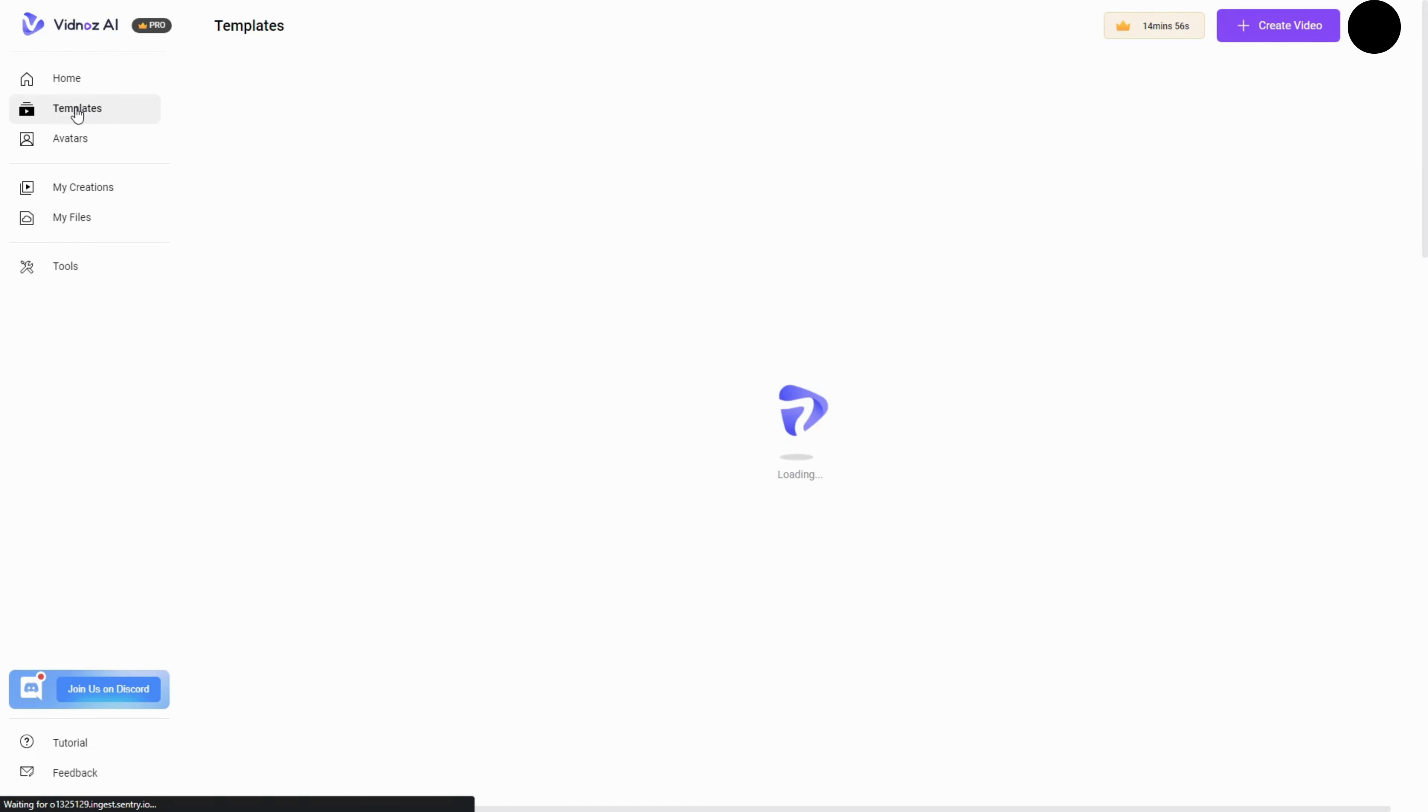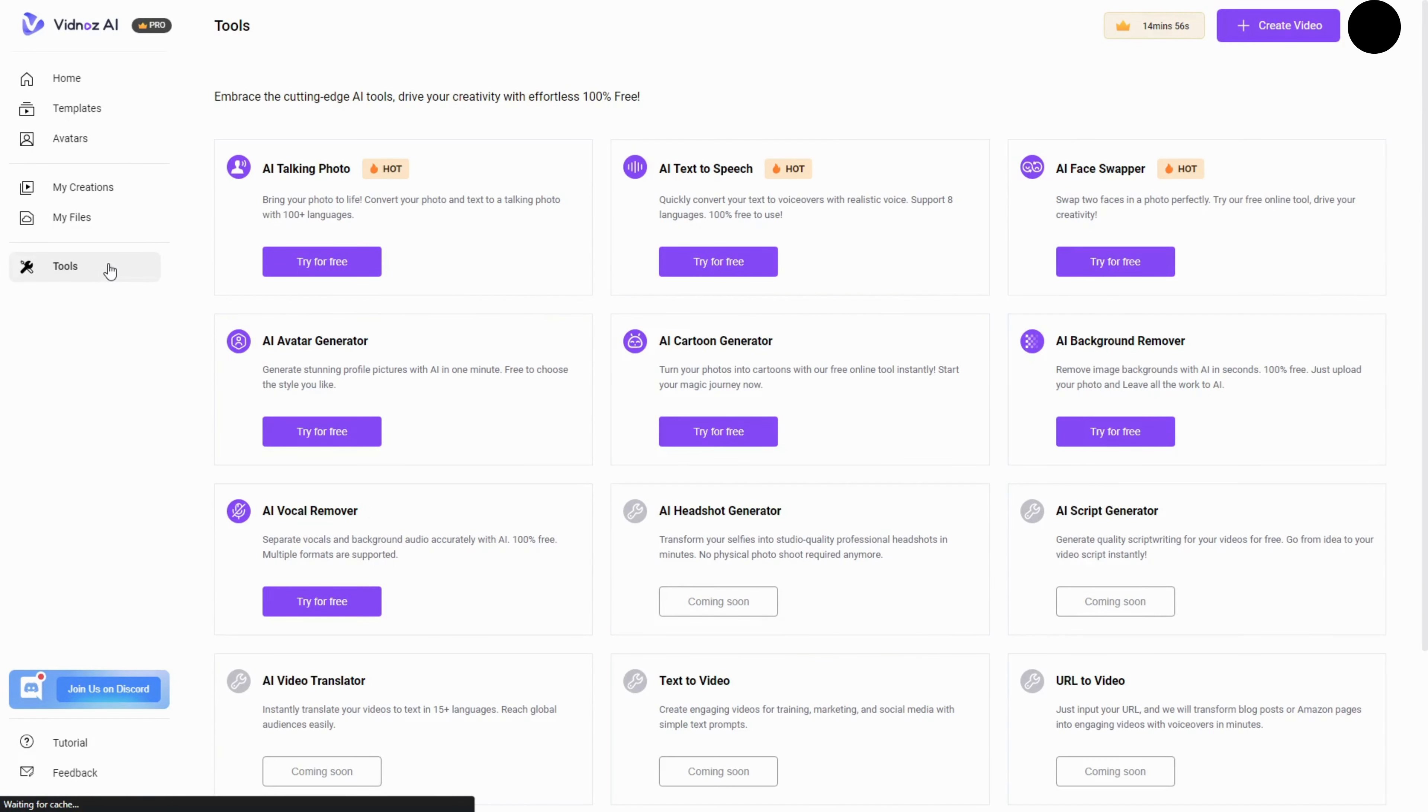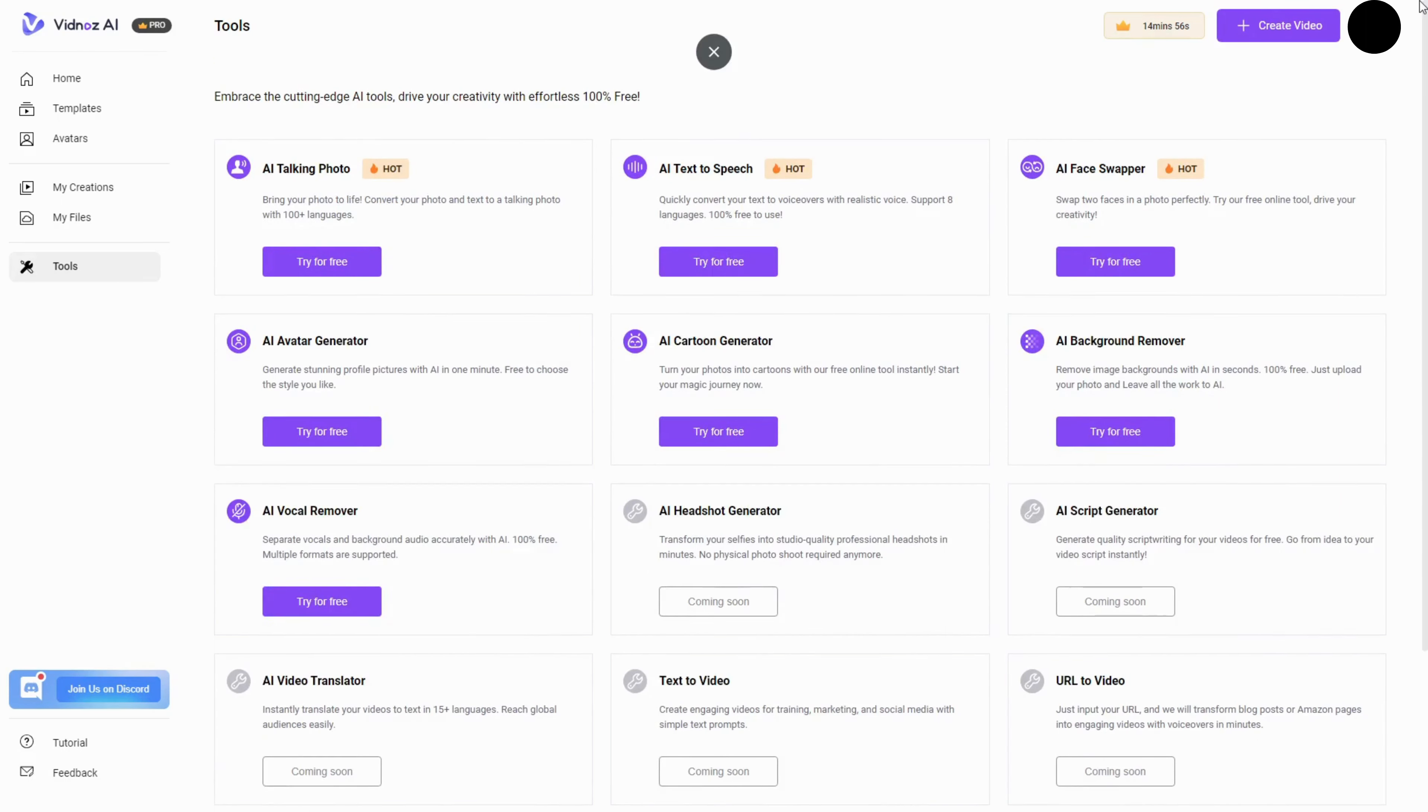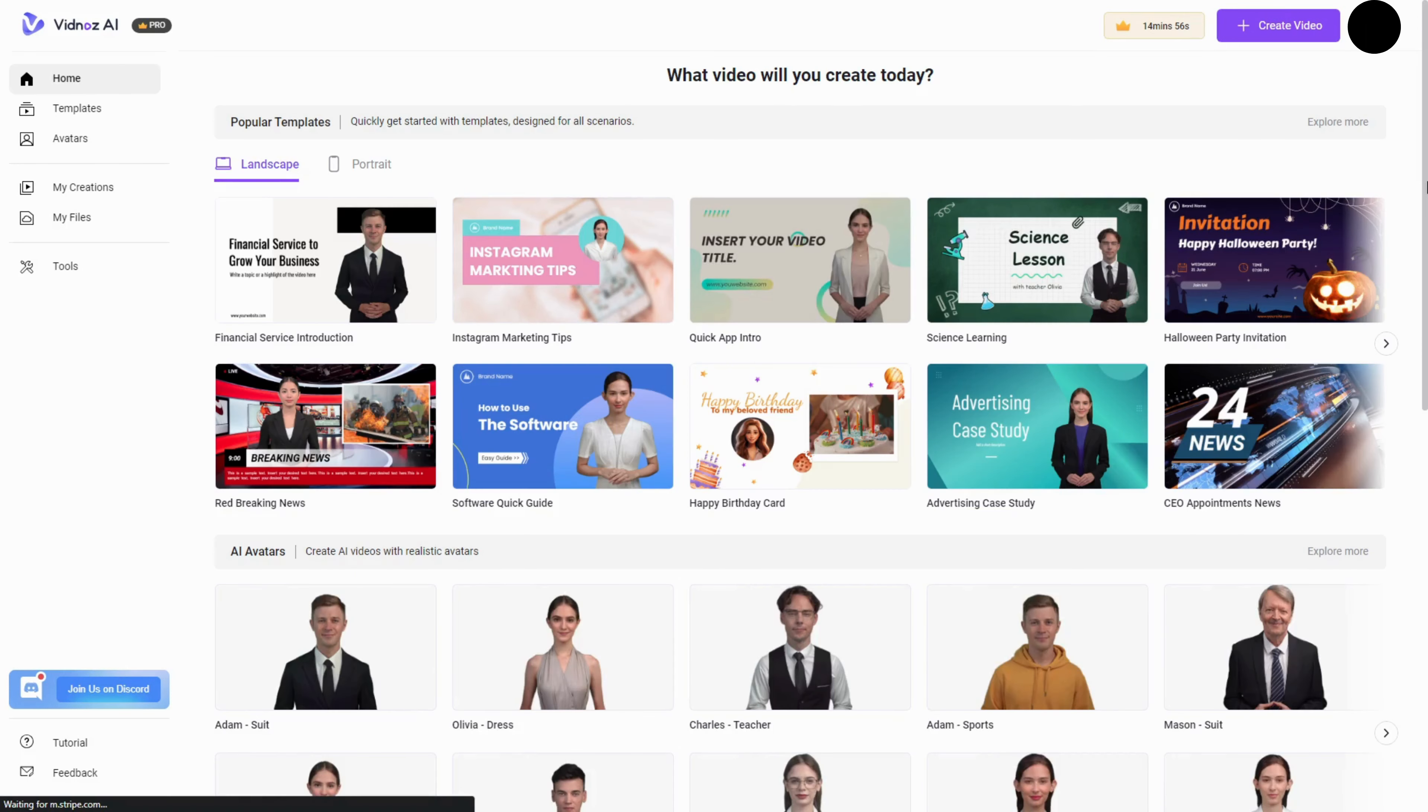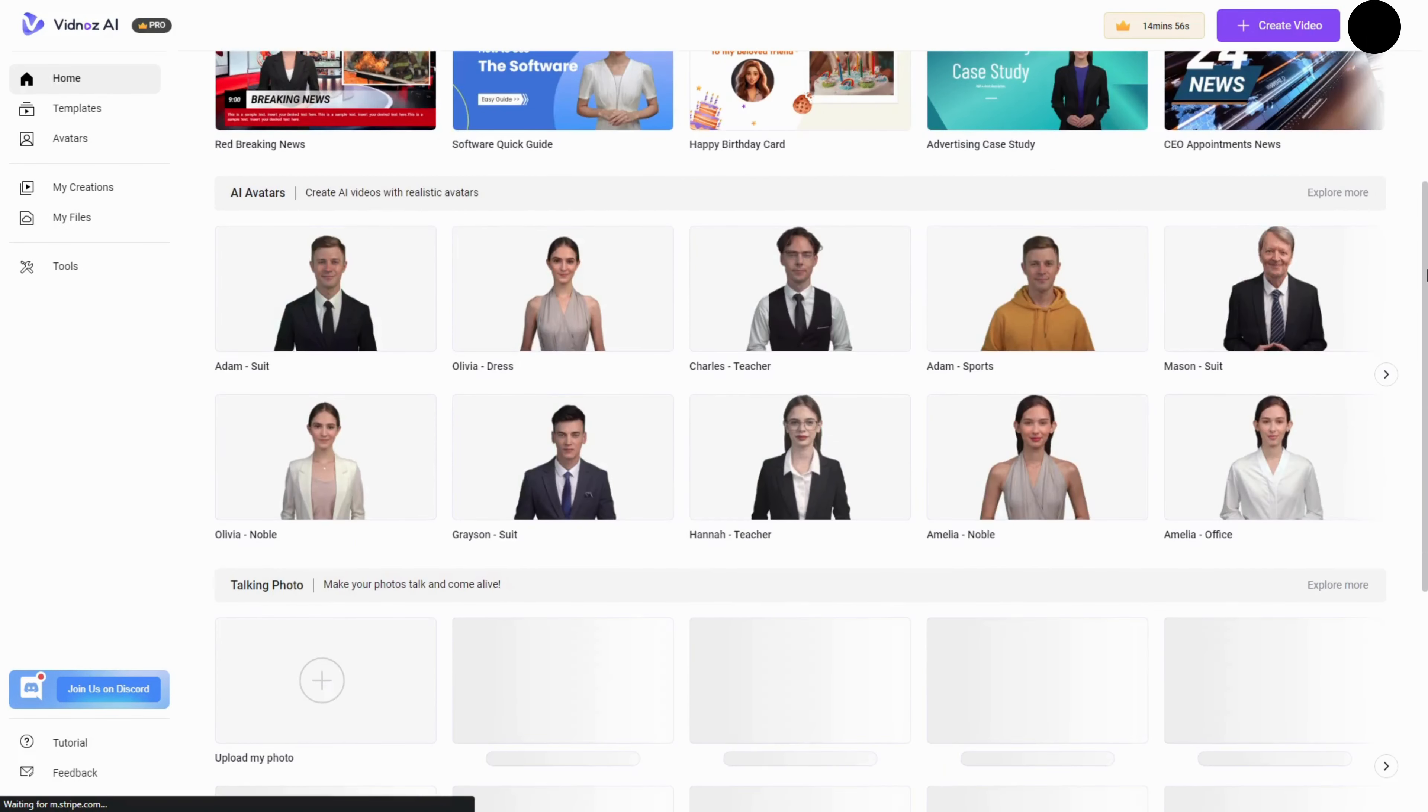But that's not all. Vidnaz AI has exciting plans for the future, including AI scriptwriter, AI video translator, voice cloning, and custom avatars. These upcoming tools promise even more creative possibilities. Now, let's explore some key features that make Vidnaz AI stand out.